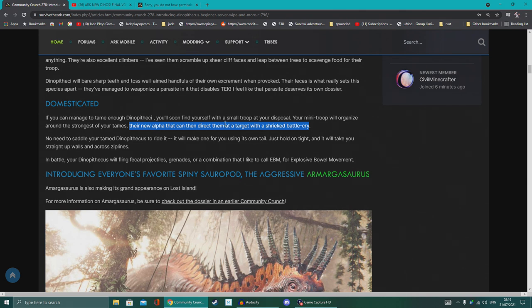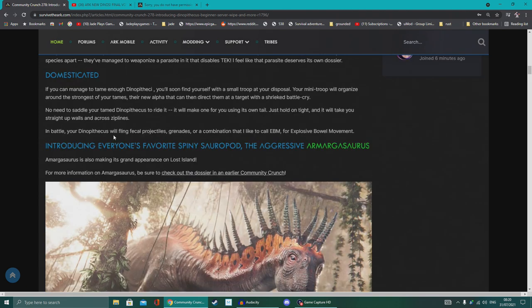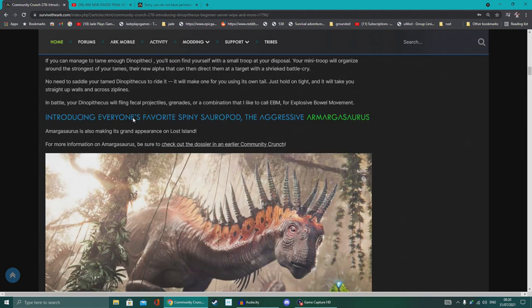So maybe while you're riding the alpha, you'll be able to use directional commands. I mean, you can do that with all the dinosaurs anyway, actually. So maybe it'll just be a bit quicker or obviously a bit more ferocious when he's directing an attack. No need to saddle your tame Dinopithecus to ride it. It will use its own tail. Just hold on tight and it'll take you straight up walls and across zip lines.